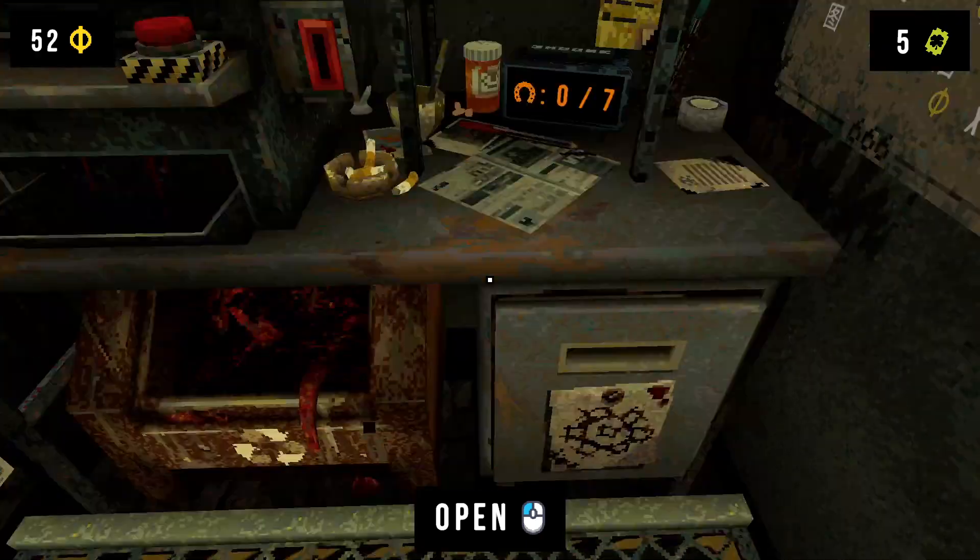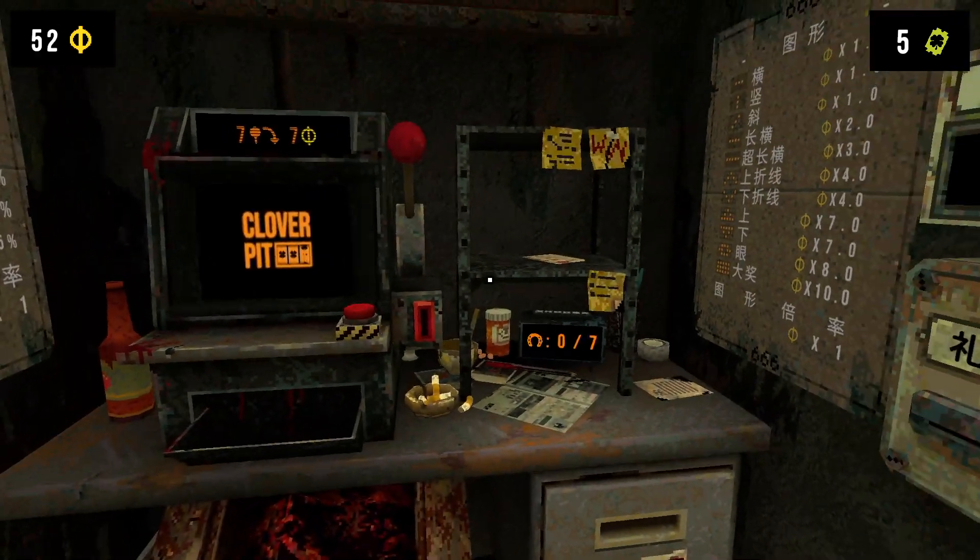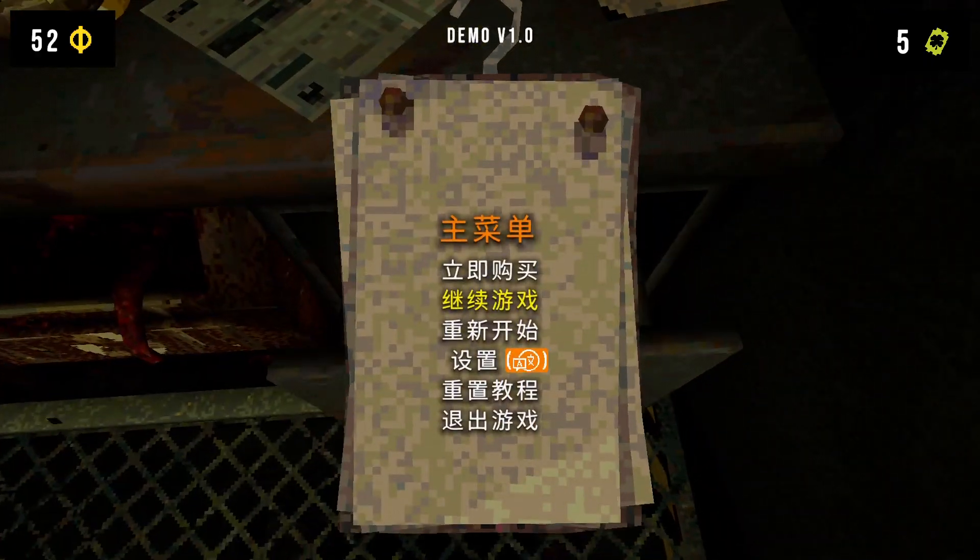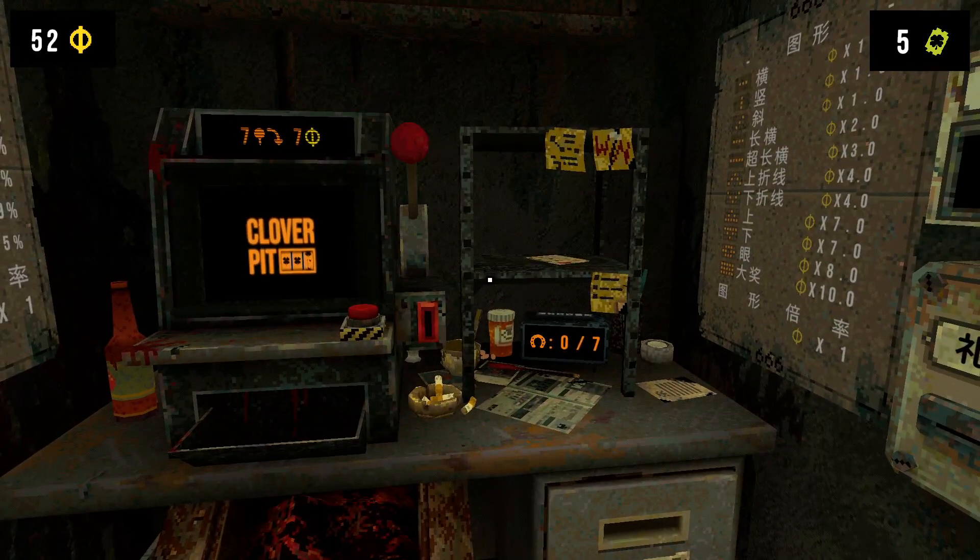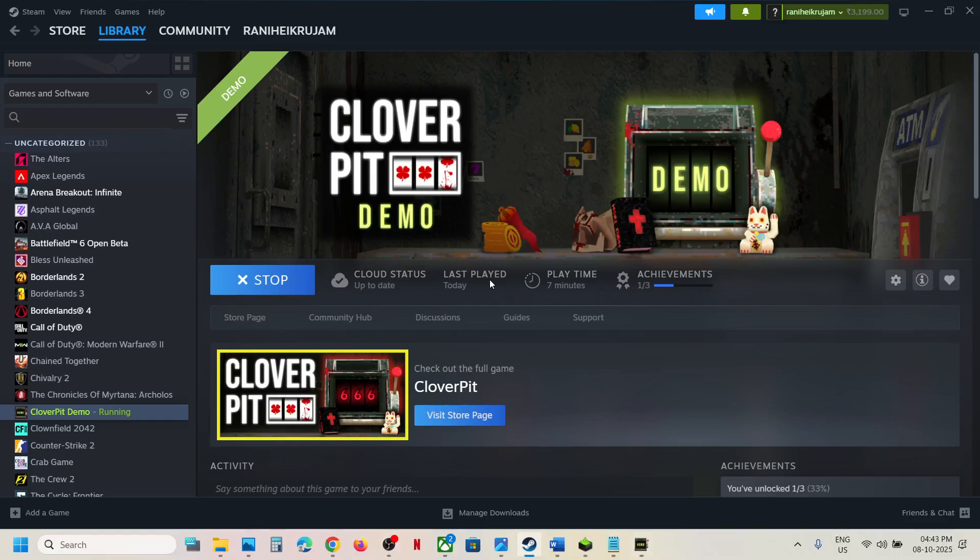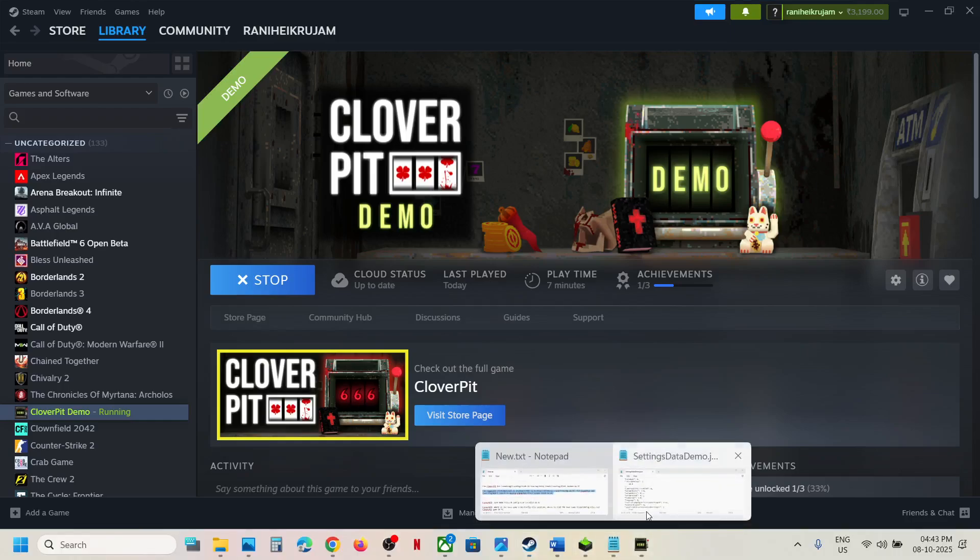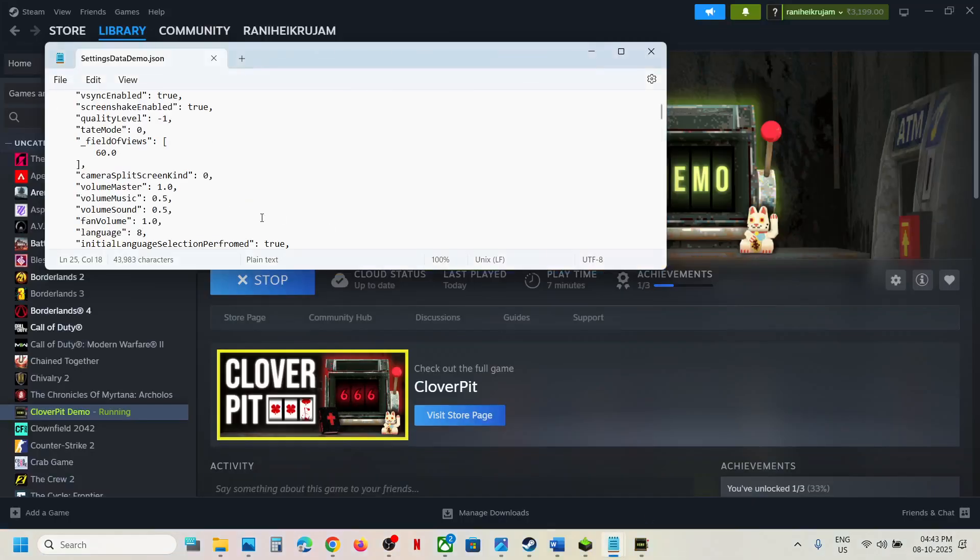So you can select the language which you want. I will keep it English. But whenever you want to, you can try different languages. I will just set it to zero. I want English language so I will set it to zero.